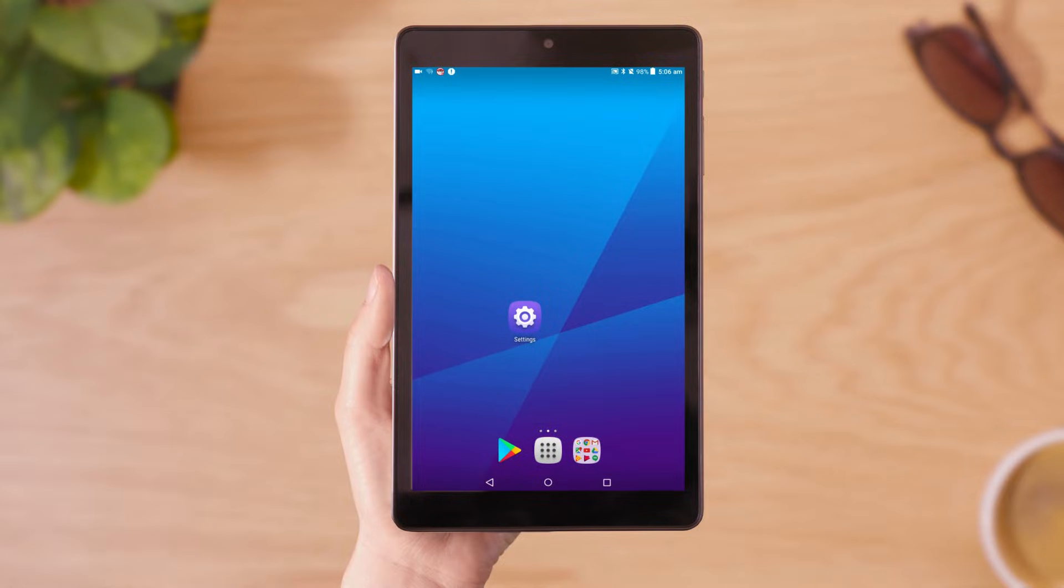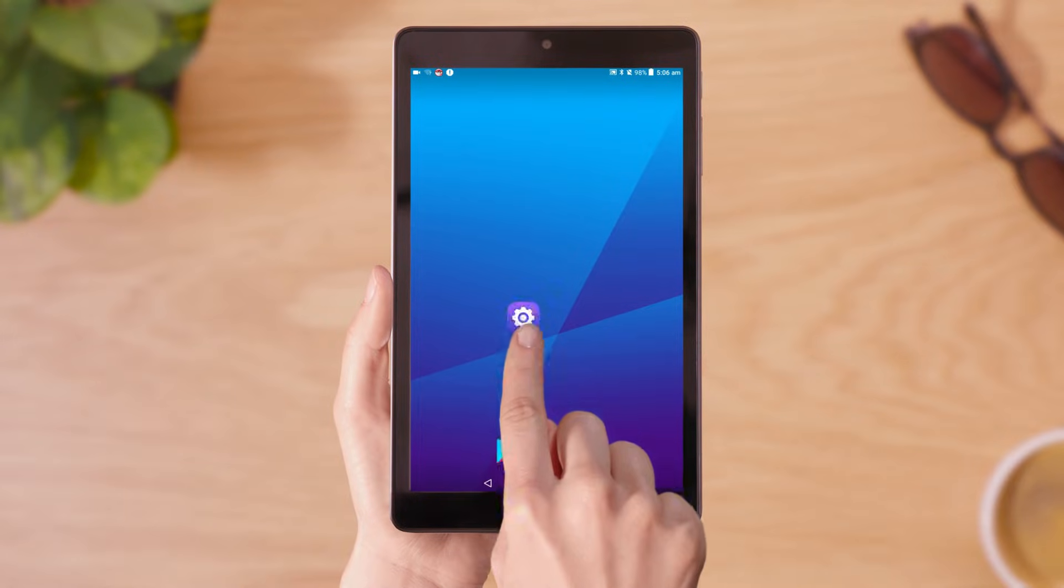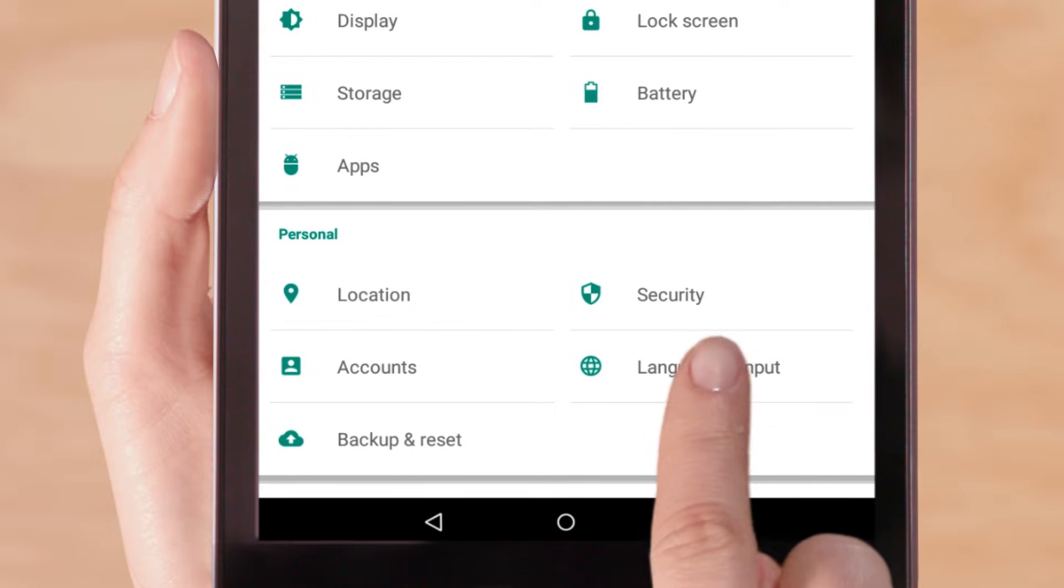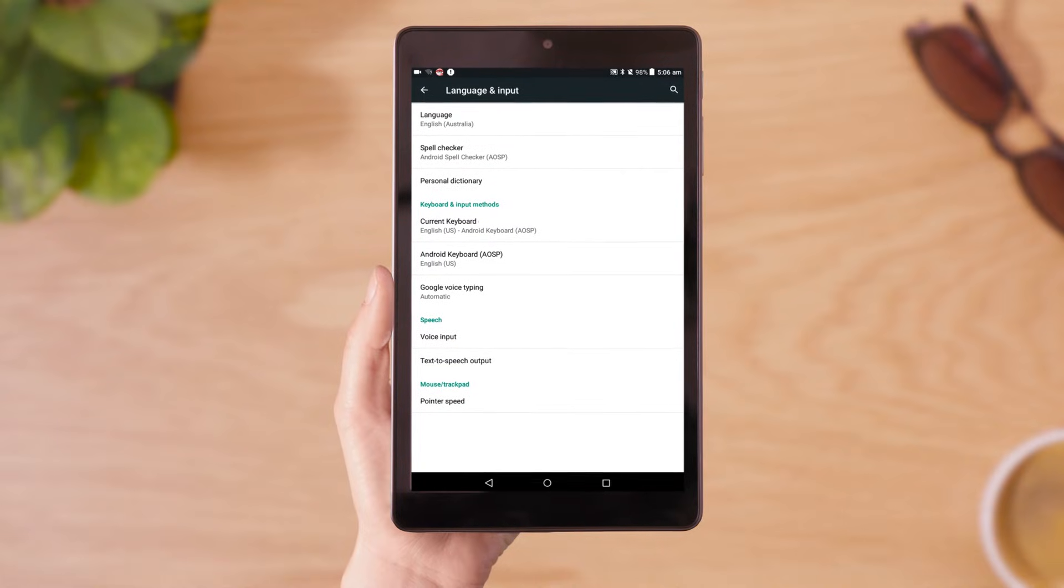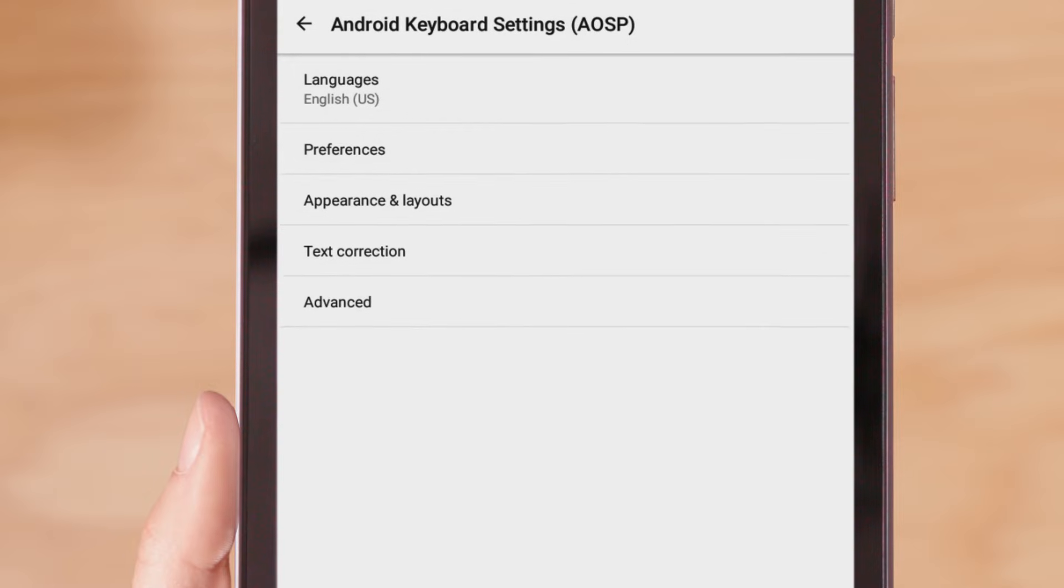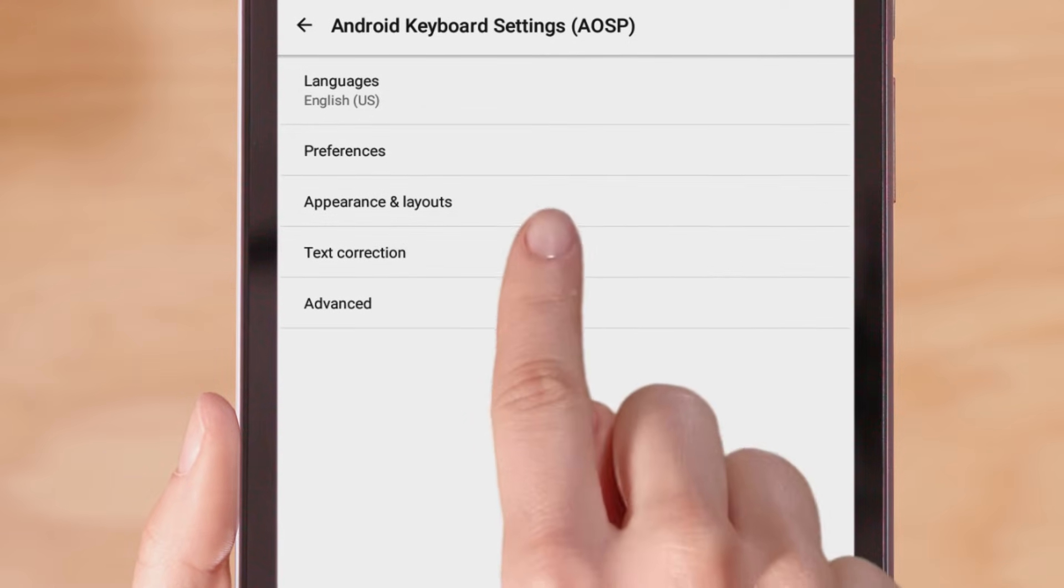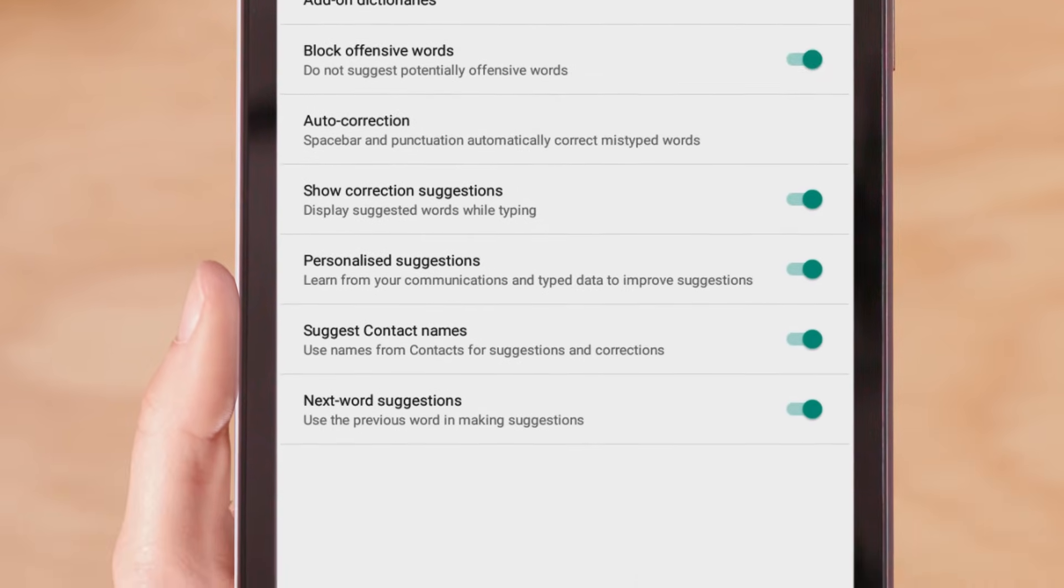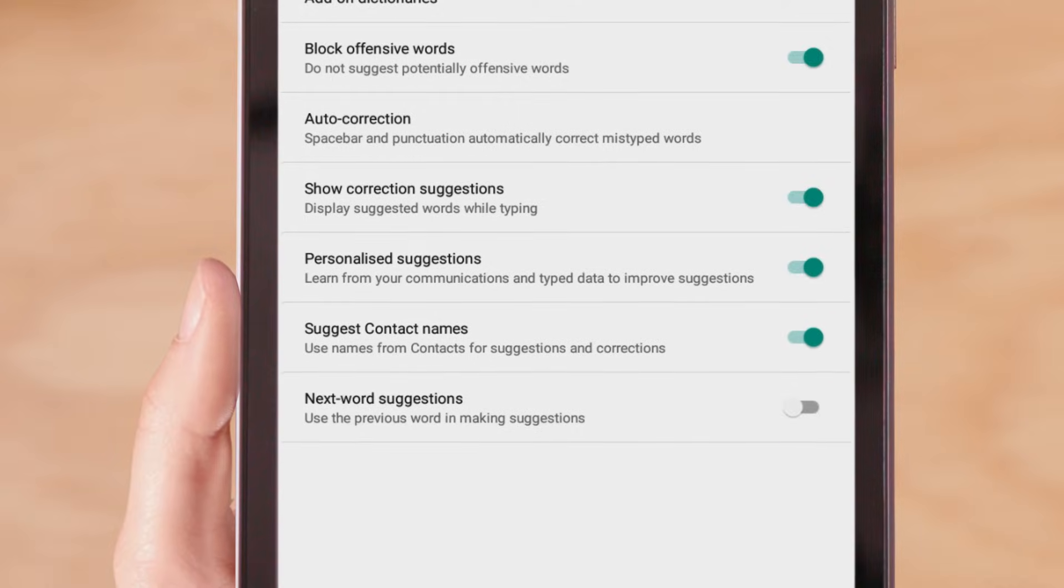On your device, open Settings, and in the Languages and Input menu, tap on Android Keyboard Settings under the Virtual Keyboard heading. Tap on Text Correction. Find Next Word Suggestions and slide the toggle to off.